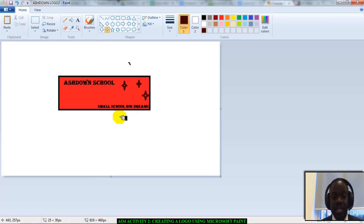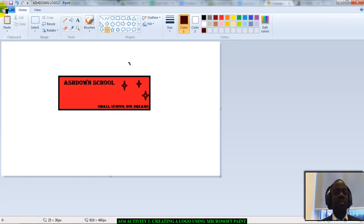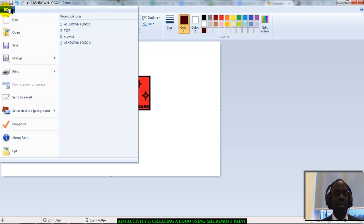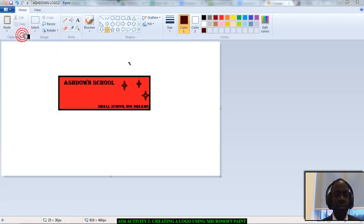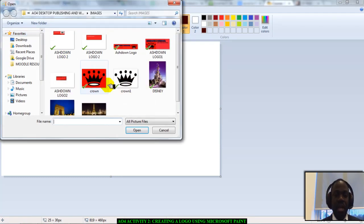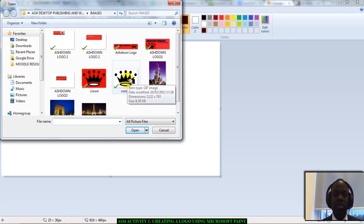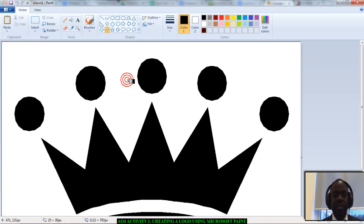Once that is saved, I have a picture that I've already saved that I want to put in there. So, I'll simply go click on the drop-down menu. Go to open. And I'm going to find this crown here, which is what I want to use. So, I'll click it.